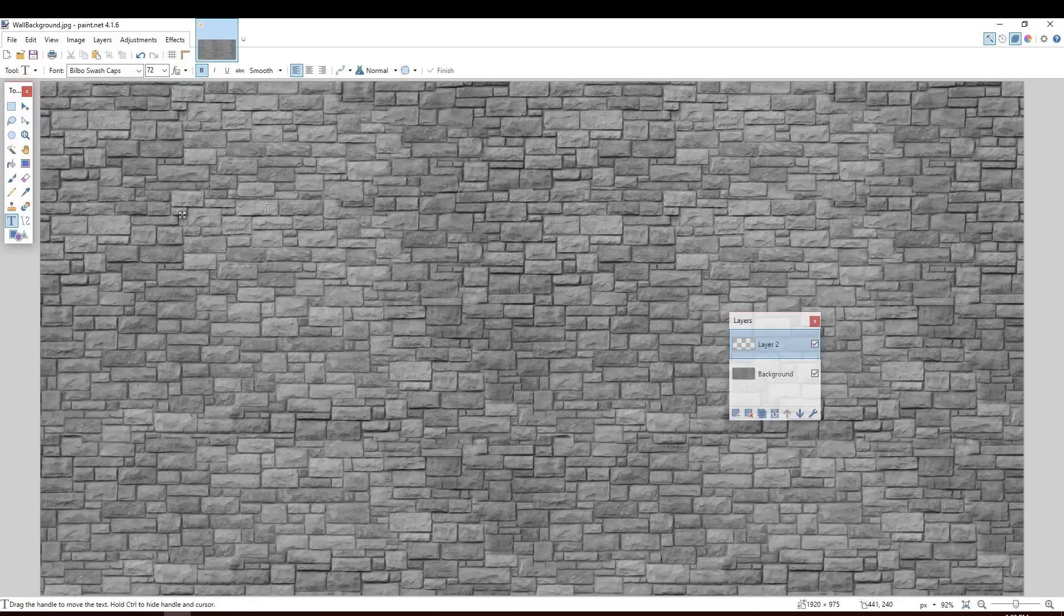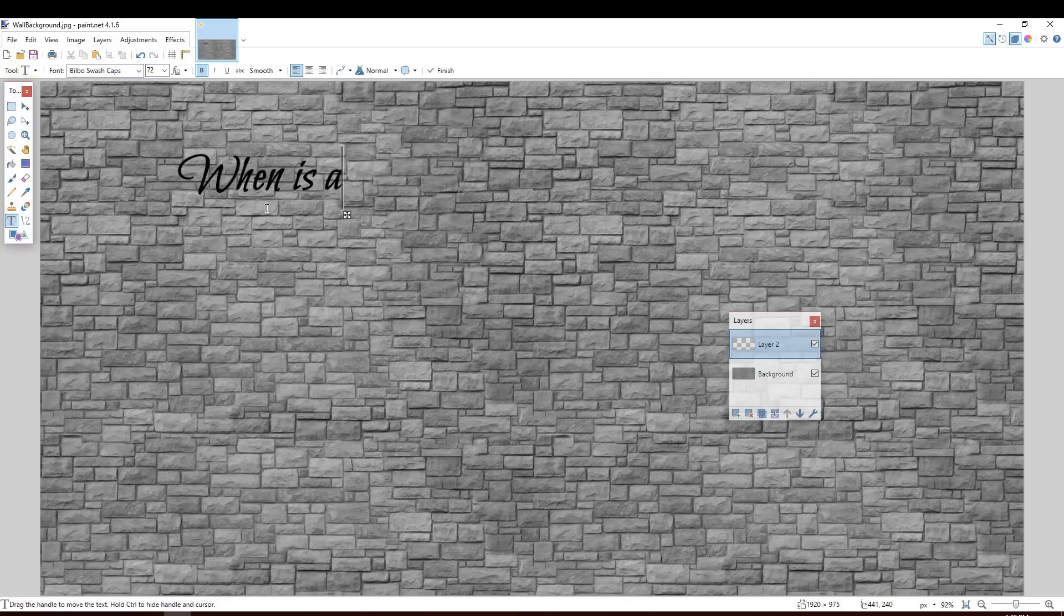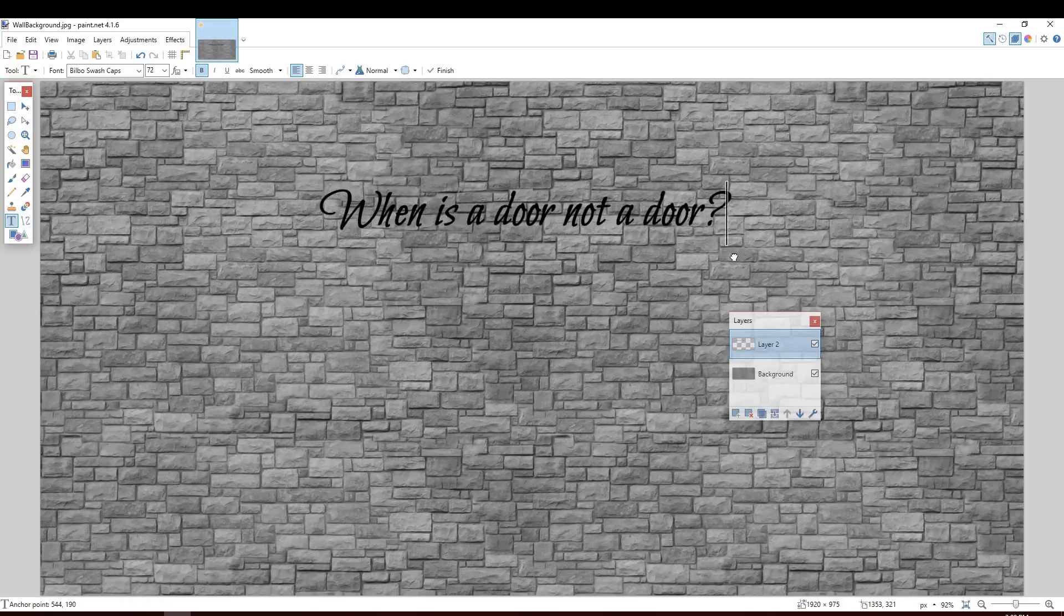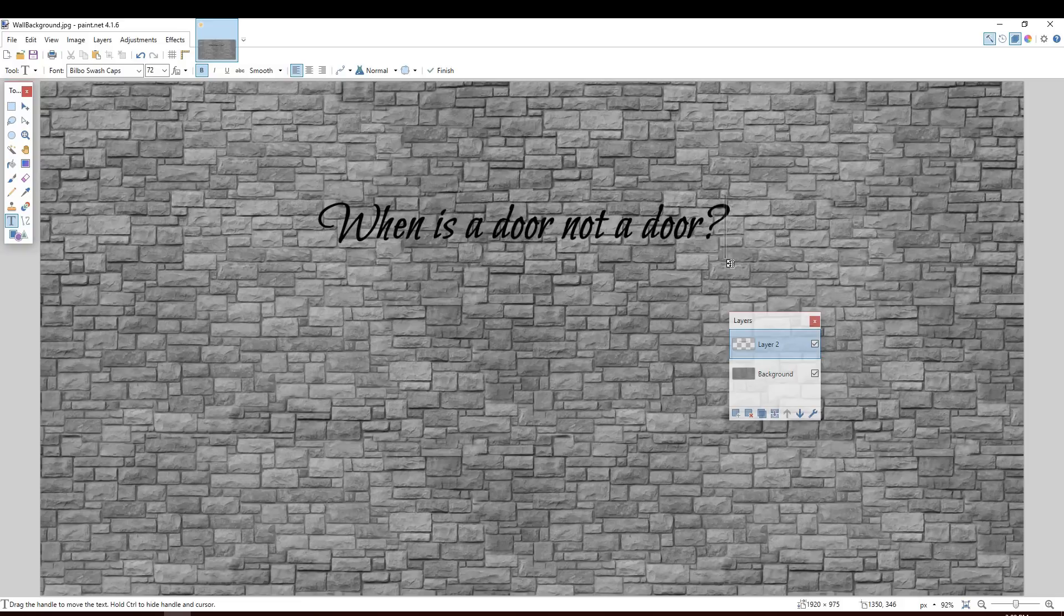Now I'm going to type my message. So when is a door not a door? And I'll center that a little bit. There we go. Okay.